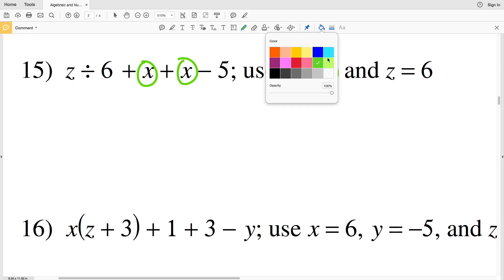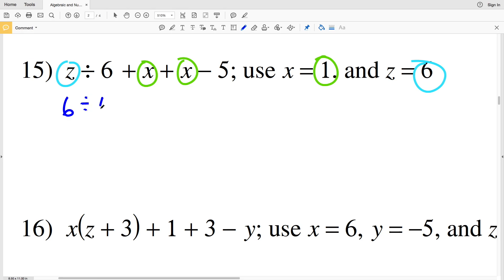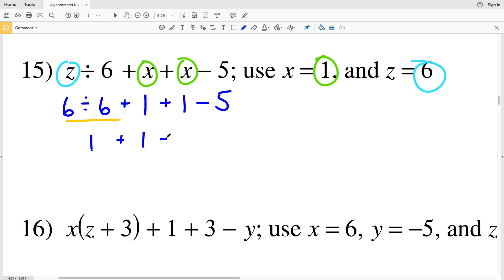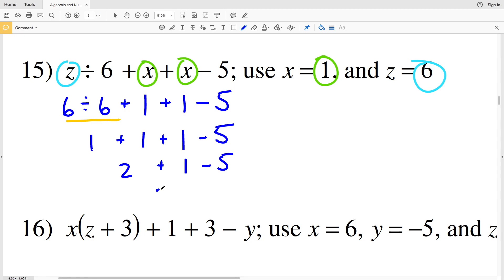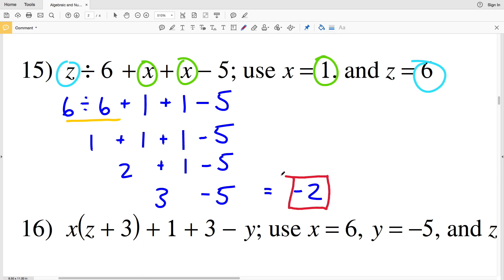In number 15, I'm plugging 1 in for X — and there are two X's — and I'm plugging 6 in for Z. So I'll have 6 divided by 6 plus 1, plus 1, minus 5. I'll start with my division: 6 divided by 6 is 1. So I'll have 1 plus 1 plus 1 minus 5. 1 plus 1 is 2, and adding 1 more gives 3. Then 3 minus 5 equals negative 2, so negative 2 is my solution in number 15.